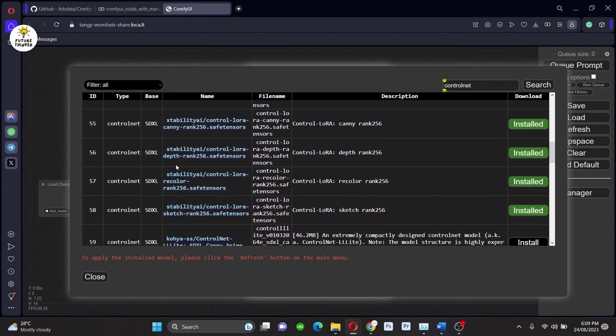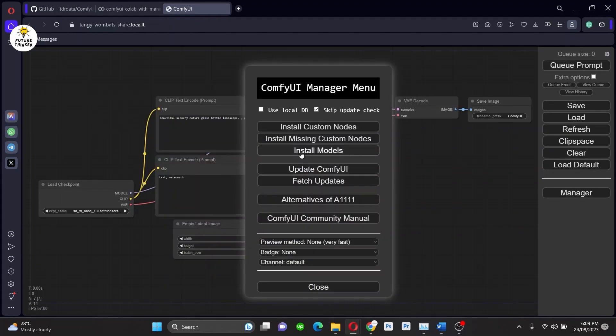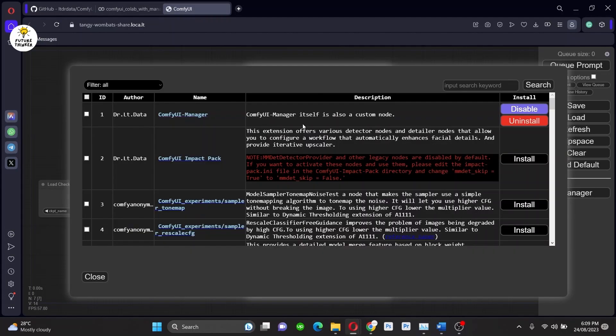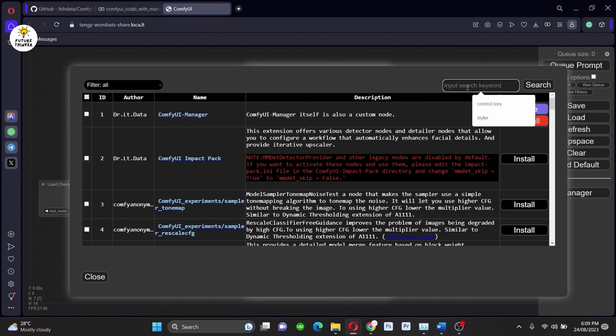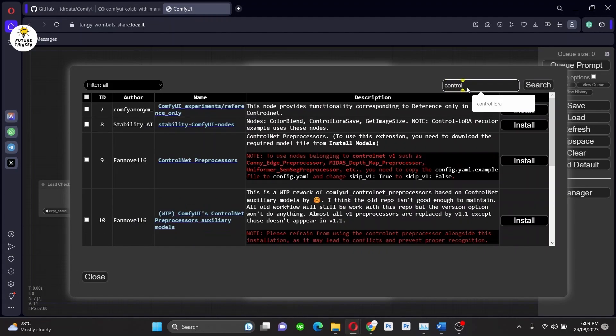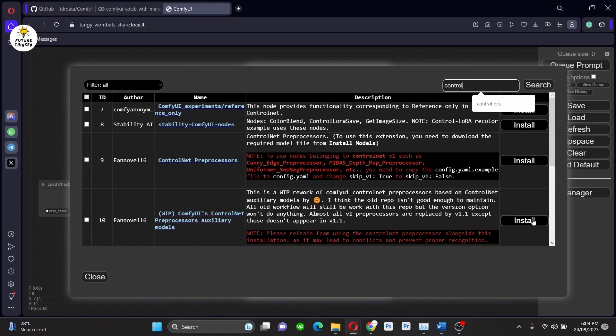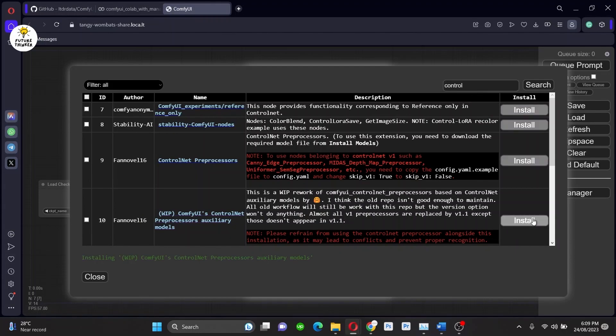Follow along with me. After installation, close the tab and now open Install Custom Nodes and again search for ControlNet. Now, here you will find preprocessors. So I'm going to install this. After installation is done...